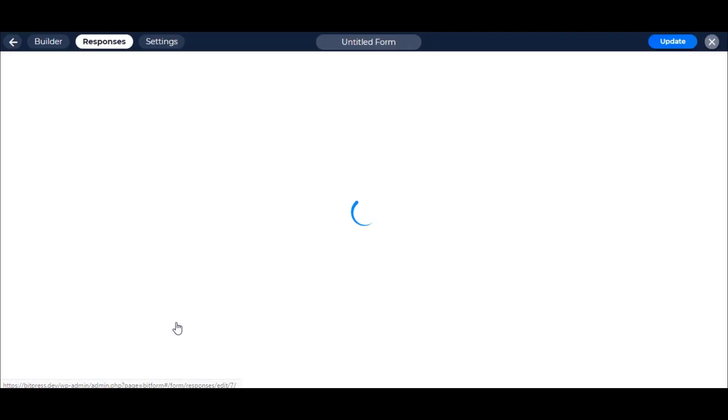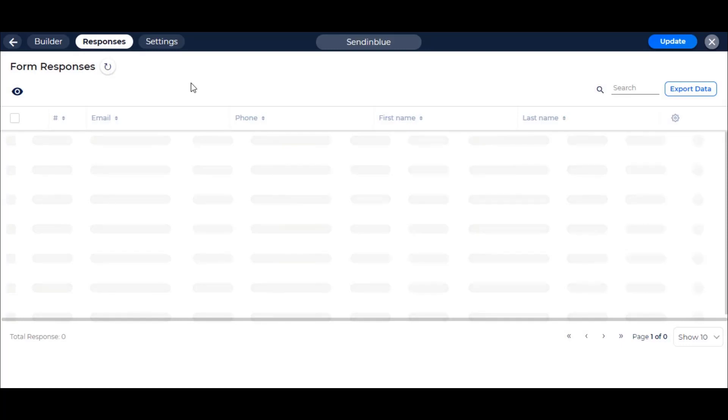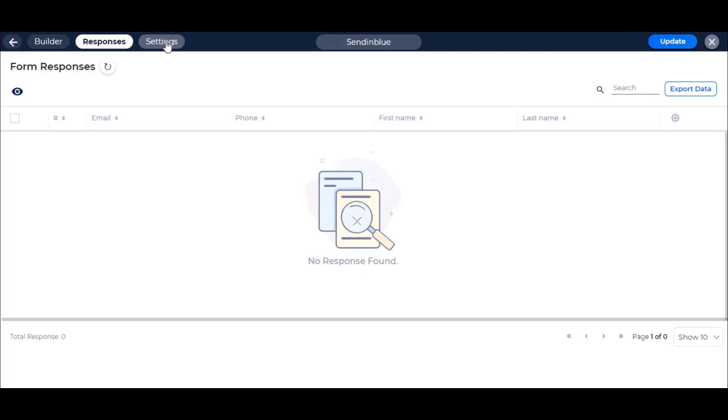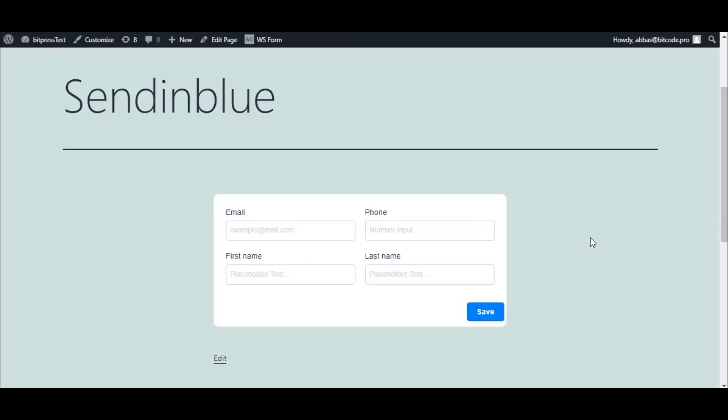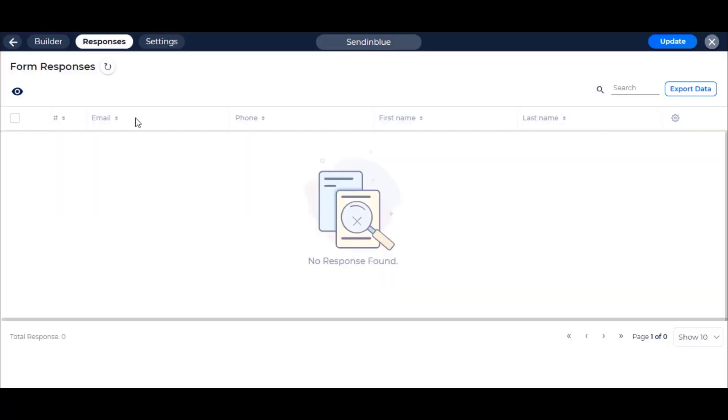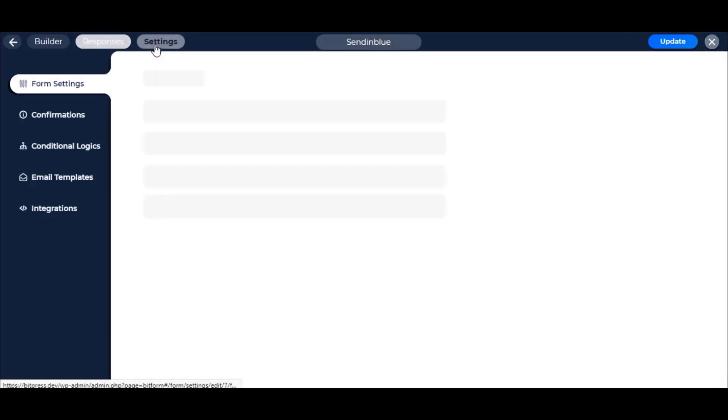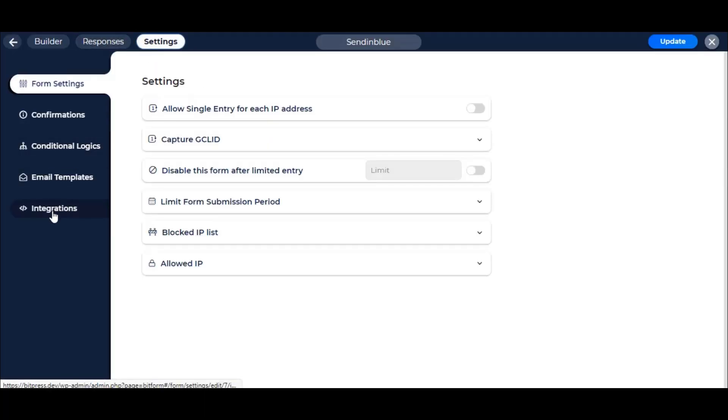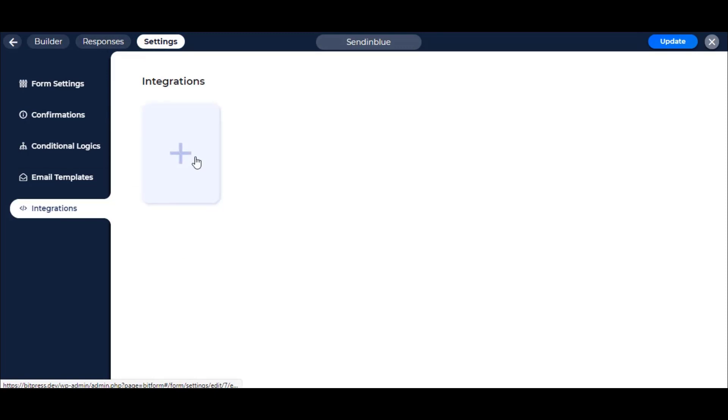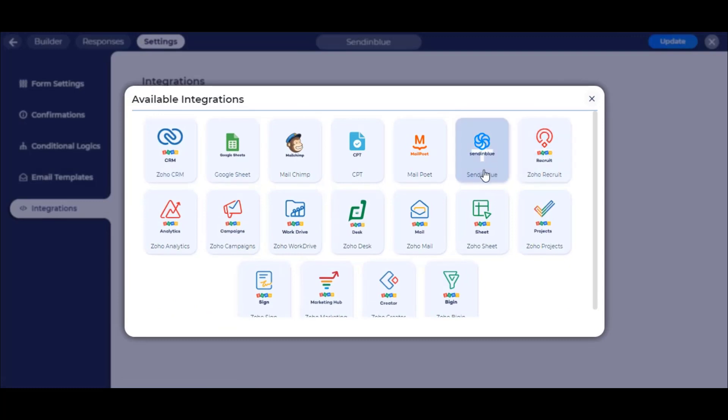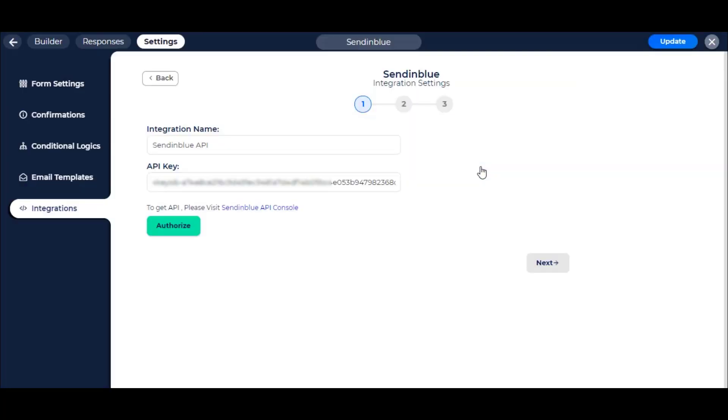Here we have selected a form that we have created before. We can see that the Responses page is empty now. Now navigate to Form Settings and go to the Integration option. To create an integration, click on the New Integration button and then select Sendinblue.